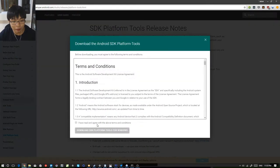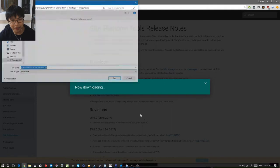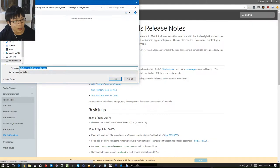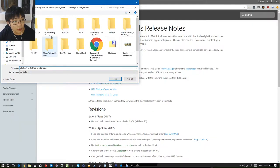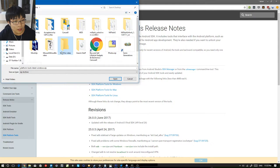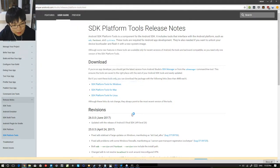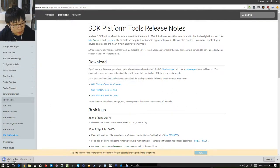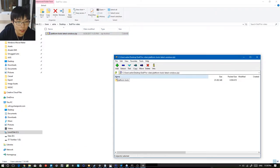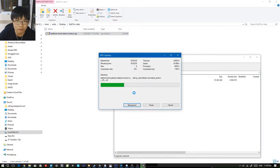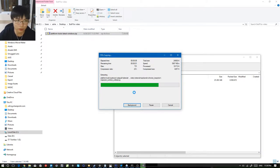I'm going to download SDK platform tools, agree to the terms and conditions, download it, and I'm going to put it under my desktop under a folder, because this is the video. I'm going to click Save and it's going to download. Once downloaded, I'm going to extract the files. It's a zip, and you can use either Windows Explorer, WinZip, or 7-Zip, which I'm using here.